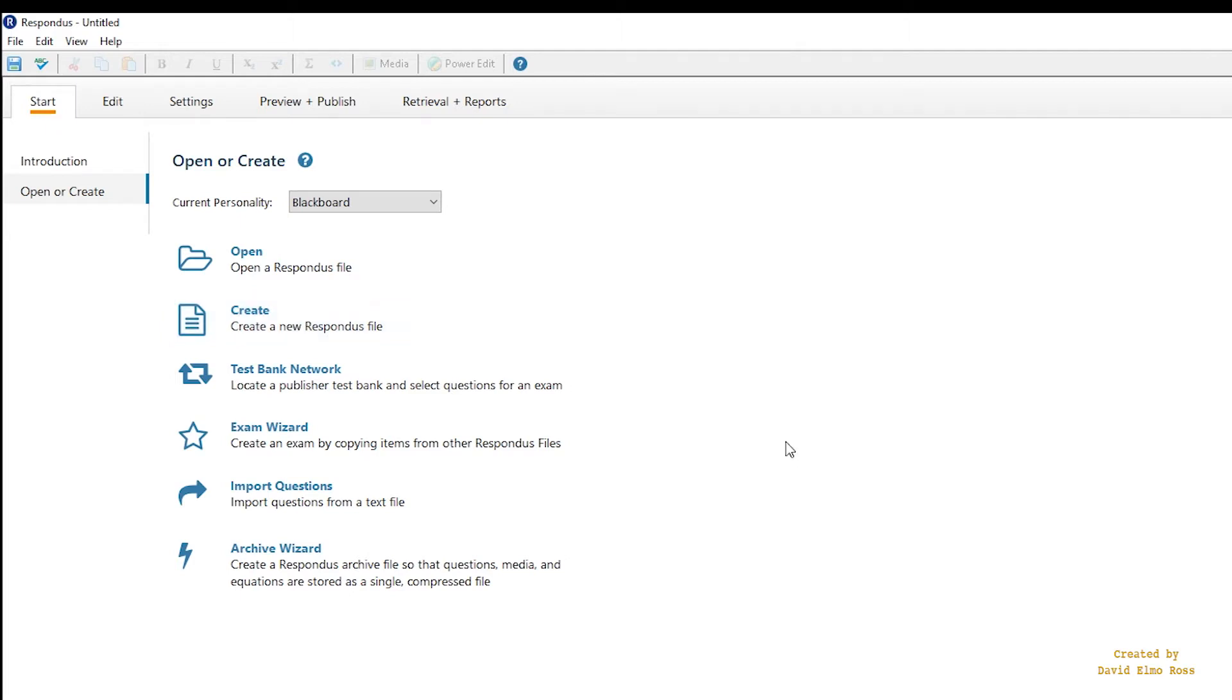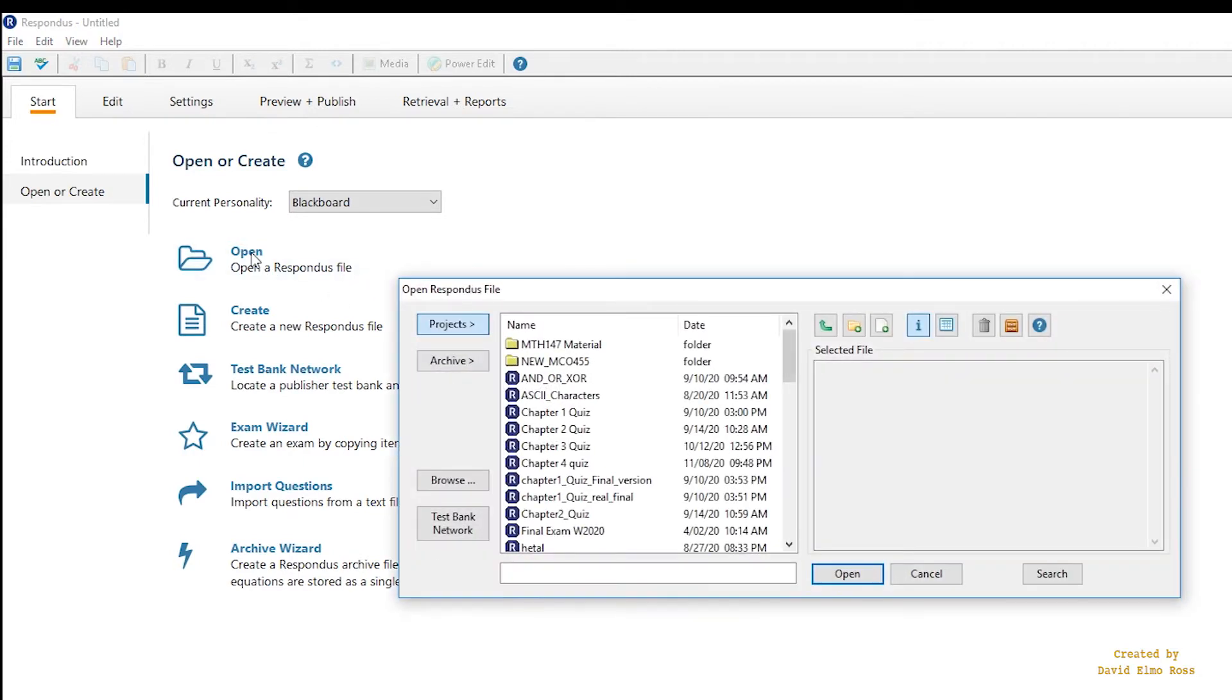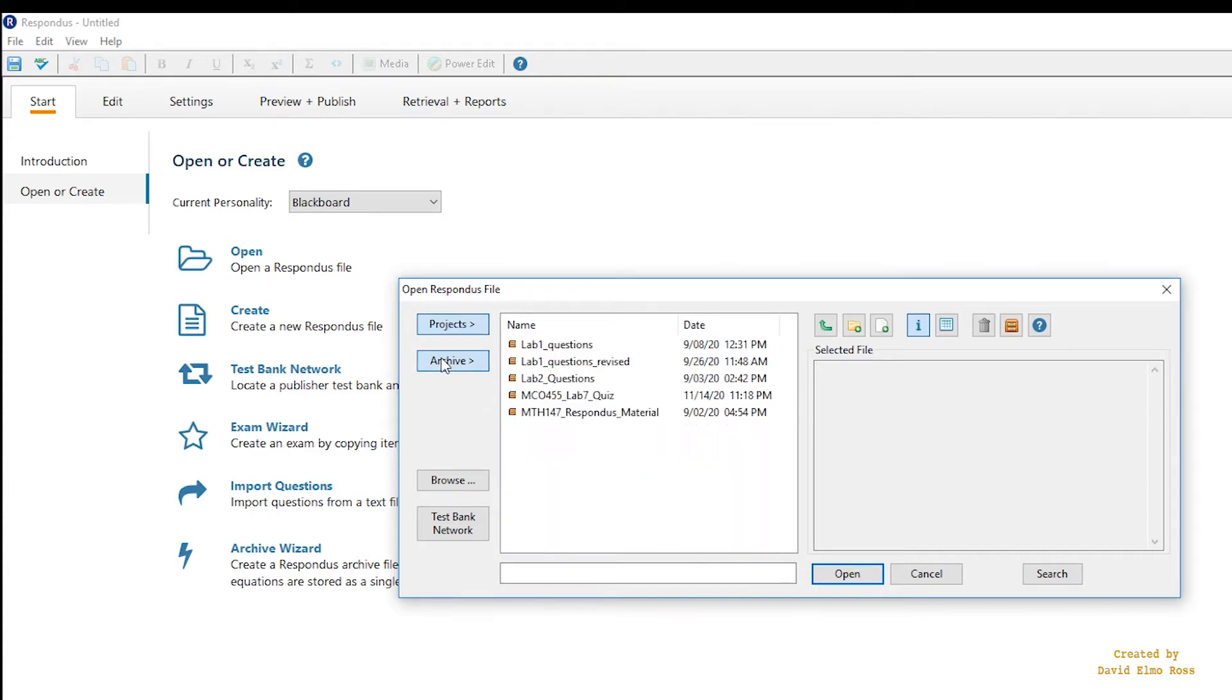At this point, I'm assuming that you have Respondus set up, and you also have a list of labs. But here's how you're going to bring in those RSA files. RSA stands for Respondus Archive. Instead of under Projects, you're going to say Archive, and then you're going to browse to where it is.